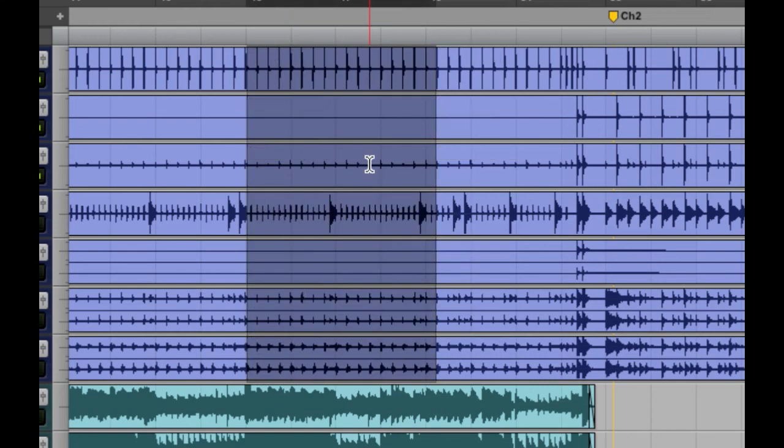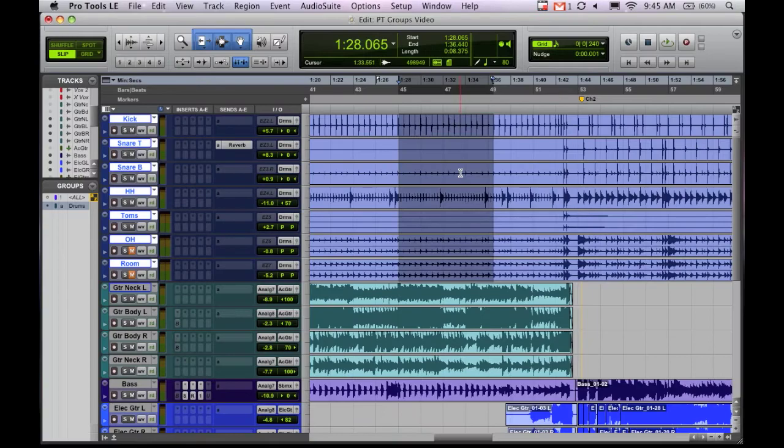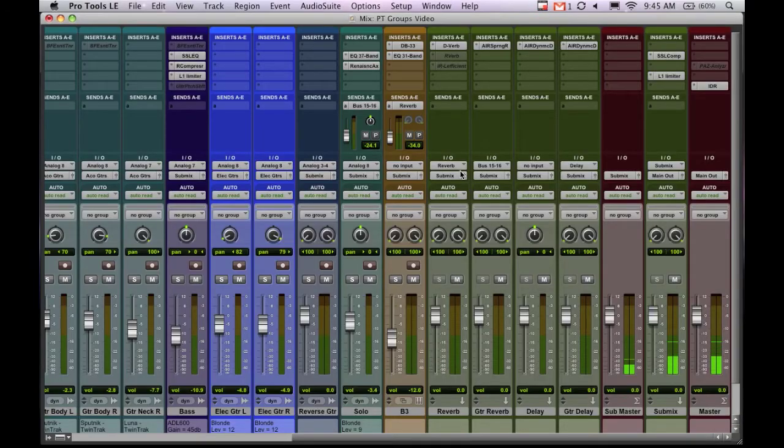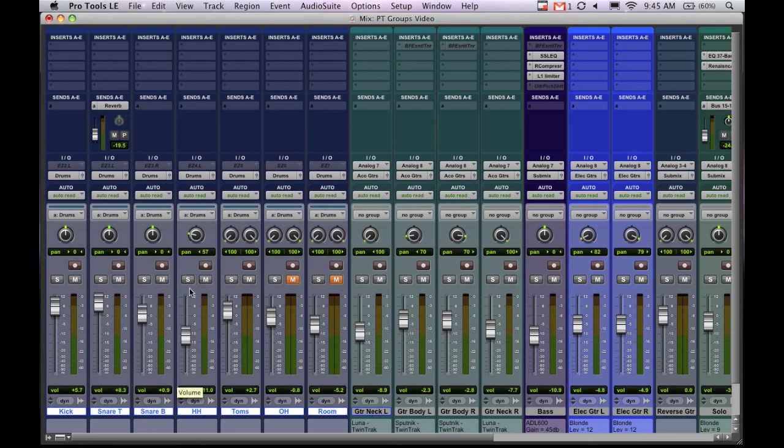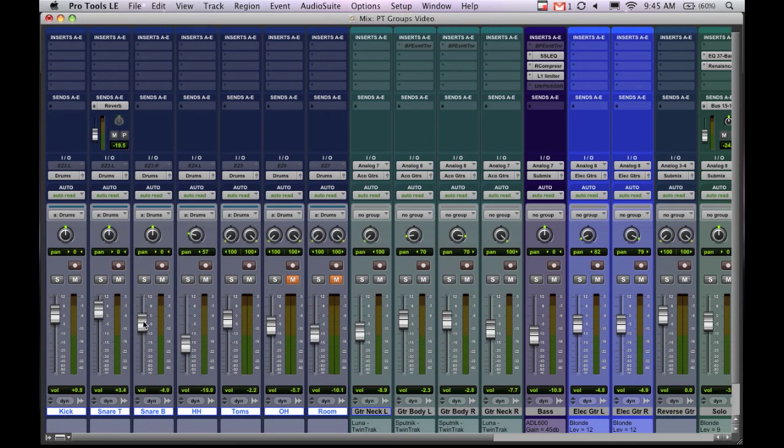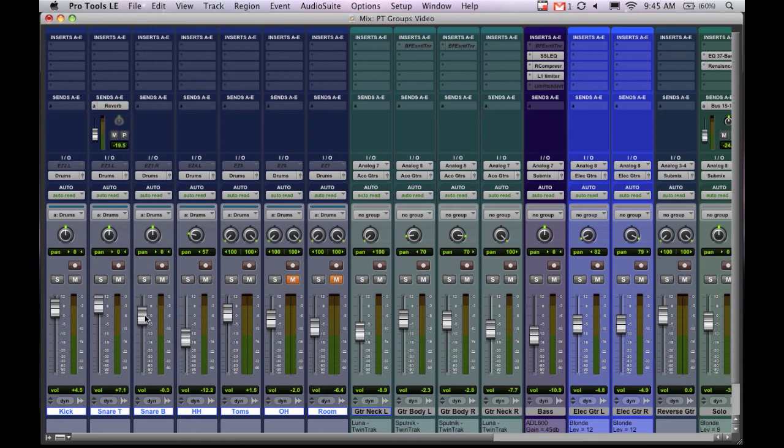The other cool thing with groups is if you come over to the mix window and come over here here's our drum tracks. Say I like the sound I've got but the levels are a little bit too hot. Now you can run these through a bus which I actually have going here. But another way you can adjust all the levels at once is by simply grouping them and then you just move it. And as you can see they're all moving together relative to one another which is pretty cool.